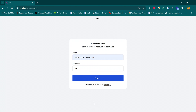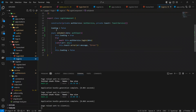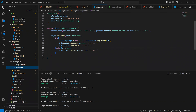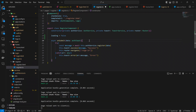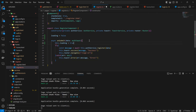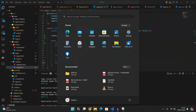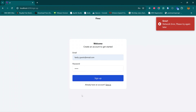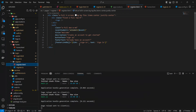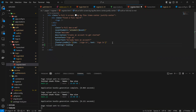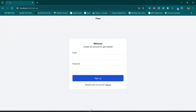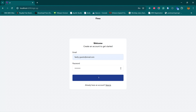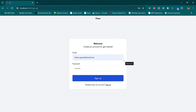Let's set this up for sign up as well. We copy the same pattern: loading is false by default, set this.loading = true when the operation starts, and this.loading = false when it completes. We also pass the loading variable through the binding in the template. Testing in the browser confirms the loading effect works for sign up too.